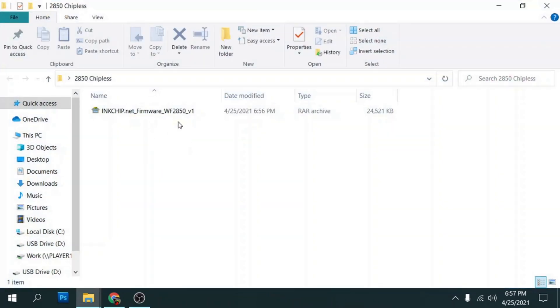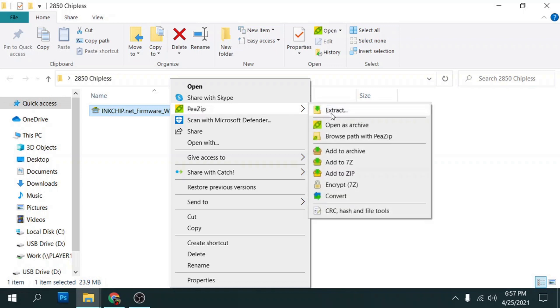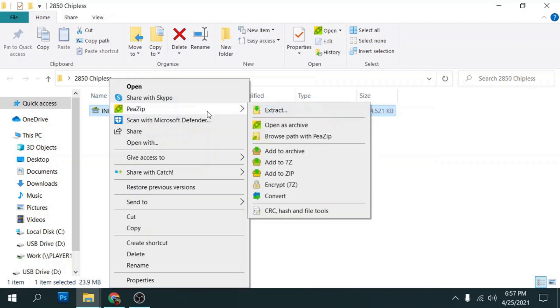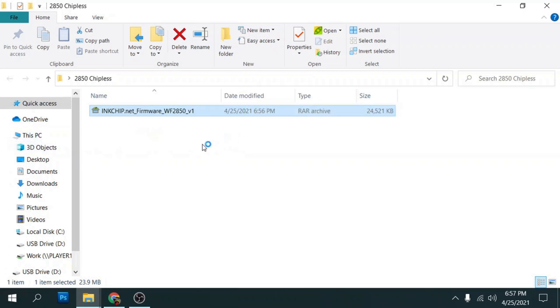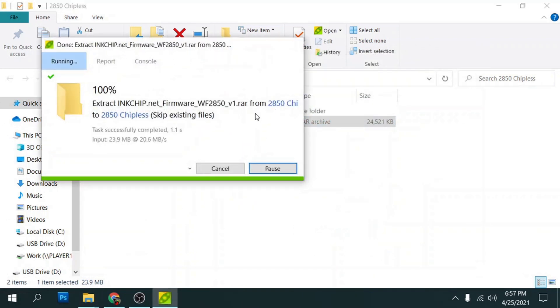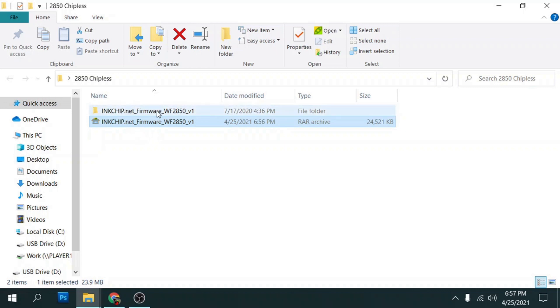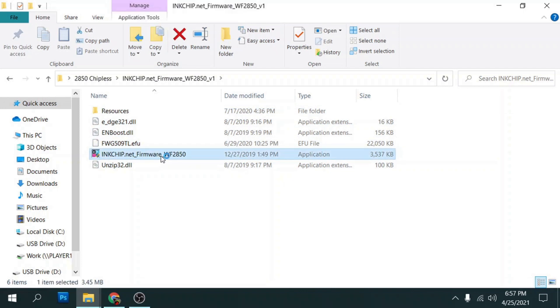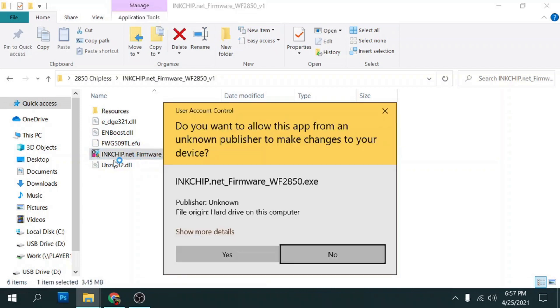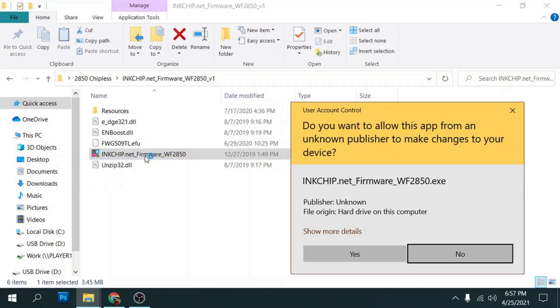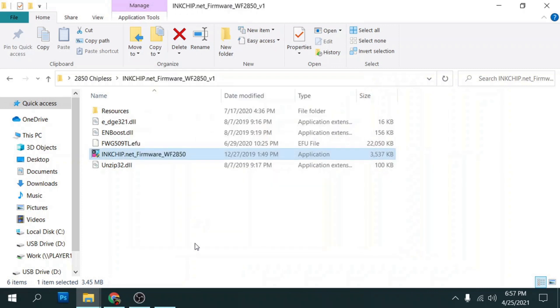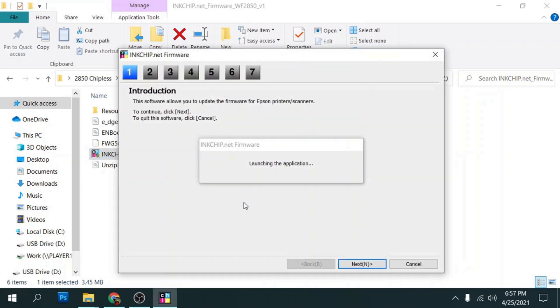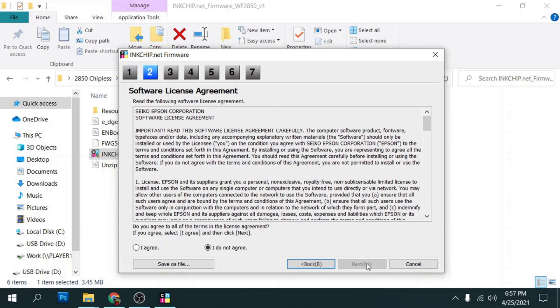So once it's finished downloading what we'll do is we'll go to the file, we'll right click on it and extract it. I'm using 7zip but if you have Winzip or just the default Windows extractor you can just right click on it and go to extract. We'll extract it here, it's going to create a new folder. It's going to have the same exact name except it's going to be a folder so we'll double click this and we're going to double click the inkchip.net firmware 2850 and click on yes for that. And then it's going to open or launch a firmware updater. Once we get to that first screen we'll go ahead and click on next. Click agree, click next.